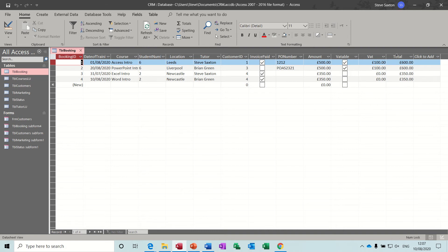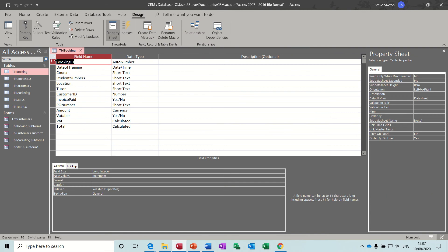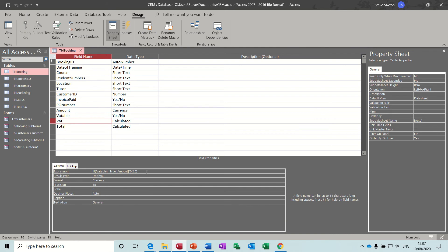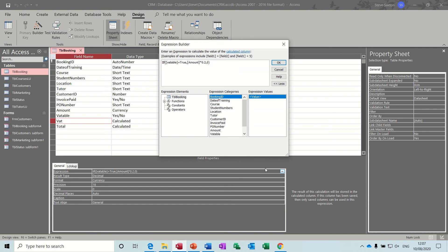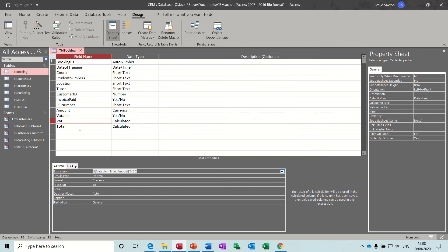I have added an extra column - this total column - and I've also changed the details in the VAT column. Before it was just adding 20% on, but it only needs to add 20% for VAT if the company is paying VAT. In design view you can see that VAT has now got an IF statement in front of it - it's only going to add the VAT if VATable is true; if VATable is not true it's not going to add anything. Remember you have to put the field names in square brackets.